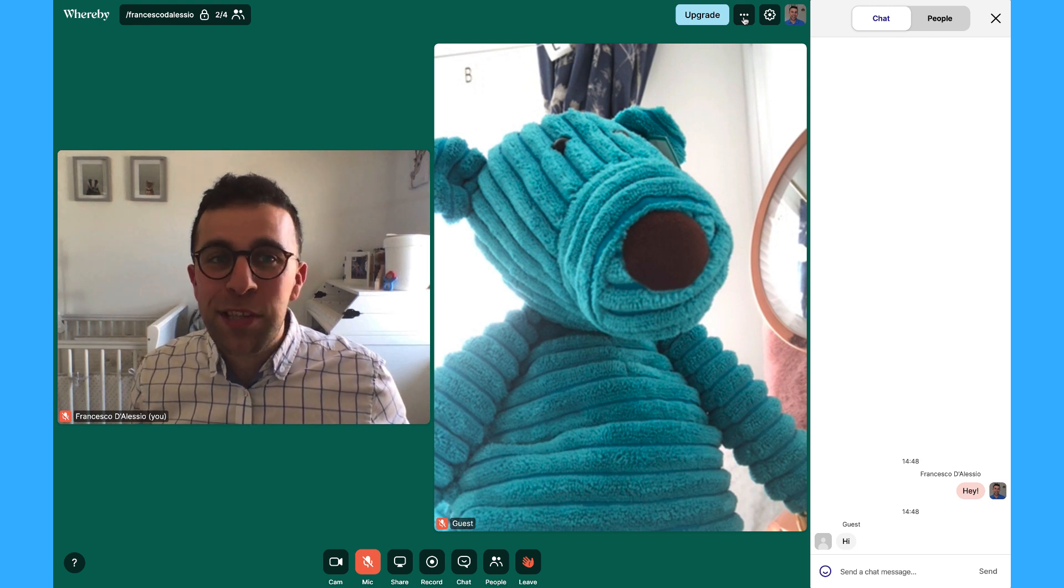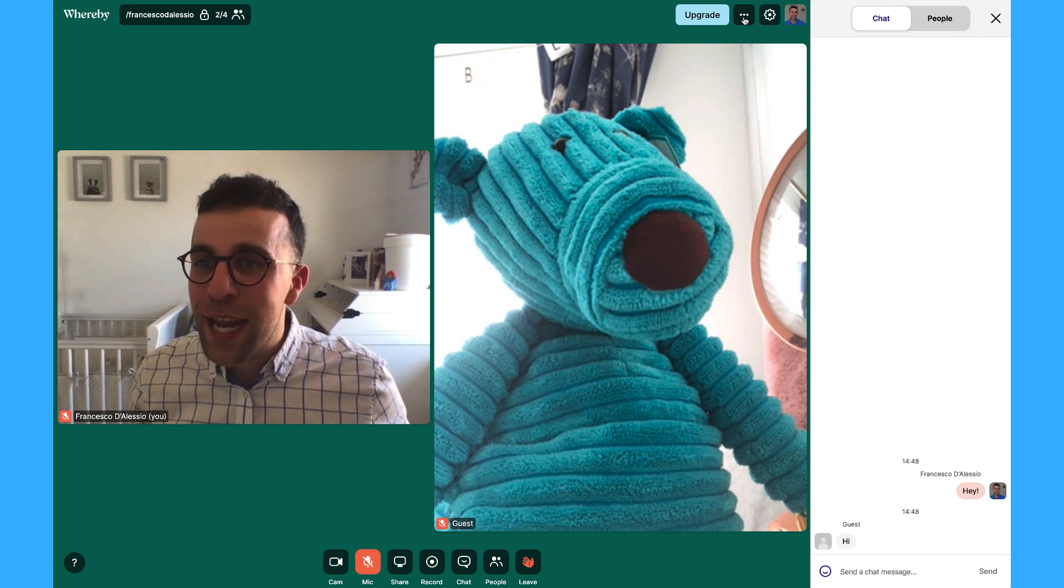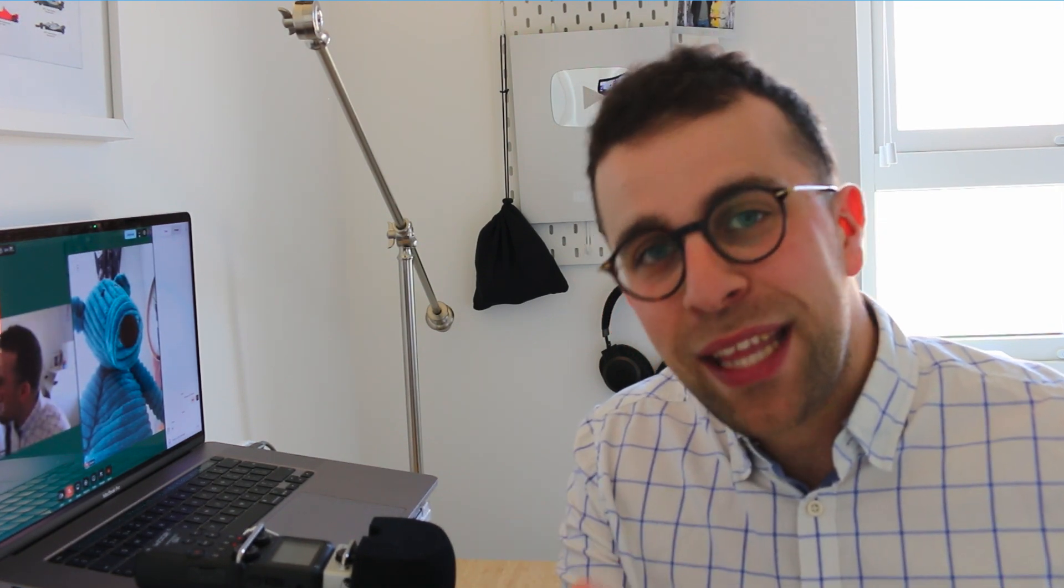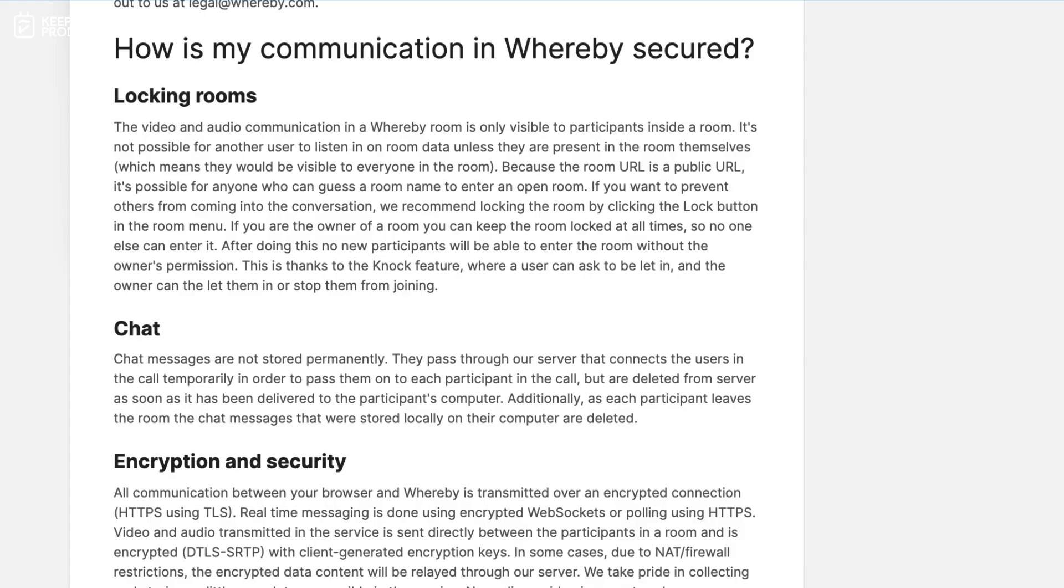Now the one thing I'd say is I'm not a security expert so I don't know all the security details. So I will include the security FAQs below and anything else I find whilst I'm editing.